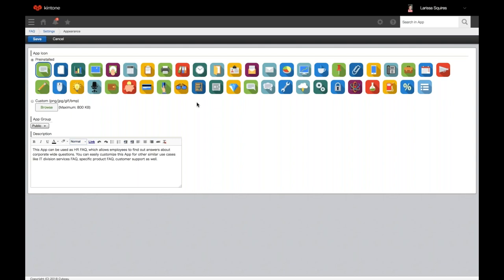Over here is where you change the assigned app group. An app group is a group that enables you to manage the permissions of multiple apps collectively. By default, an app will belong to the public app group. Kintone administrators can manage app groups within Kintone administration.